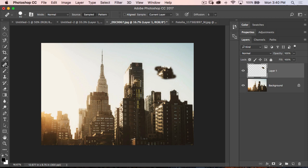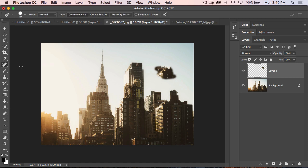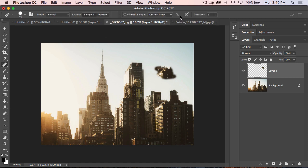Same thing goes when it comes to the spot healing brush as well as the healing brush.